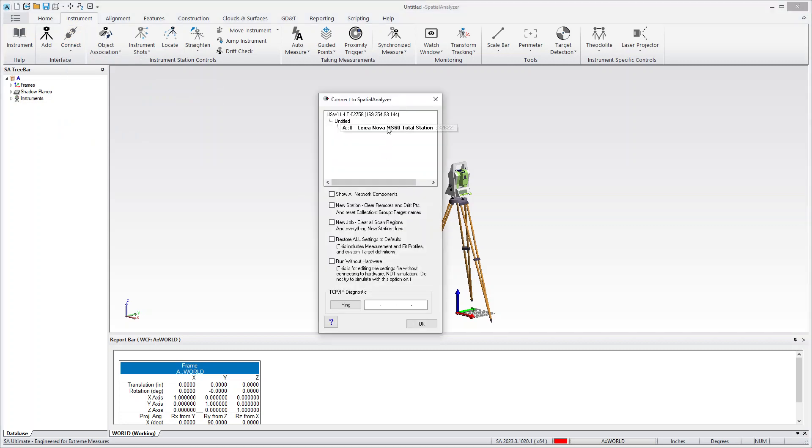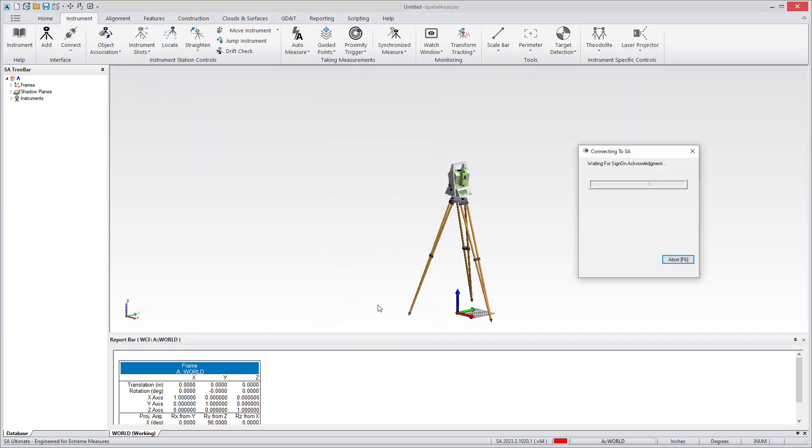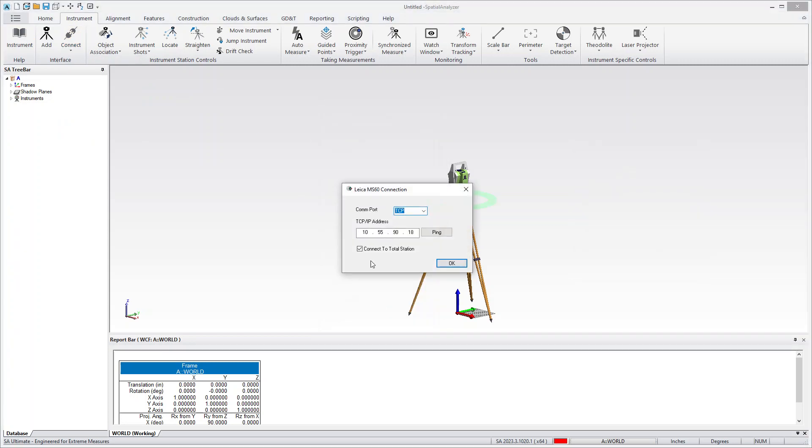And one thing to note is if you want to do scanning you really do need to use an IP address, you need to use a TCP IP connection. So you can do that through a cable or you can use the Wi-Fi connection for the total station, but Bluetooth does not currently support the scanning.